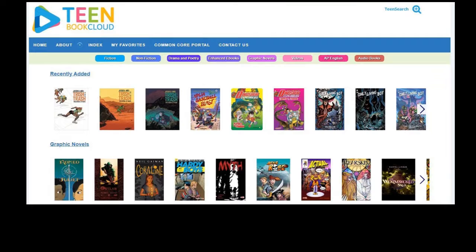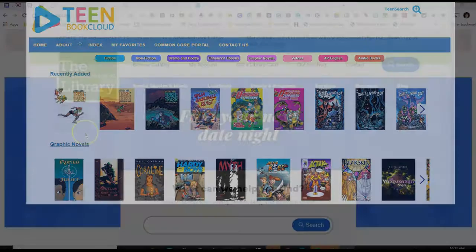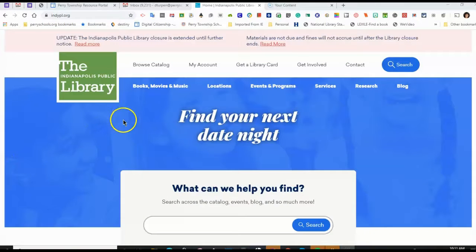Teen Book Cloud is a resource for ebooks and audiobooks that you can find on the Indianapolis Public Library website. You do not need a public library card to be able to access this resource.